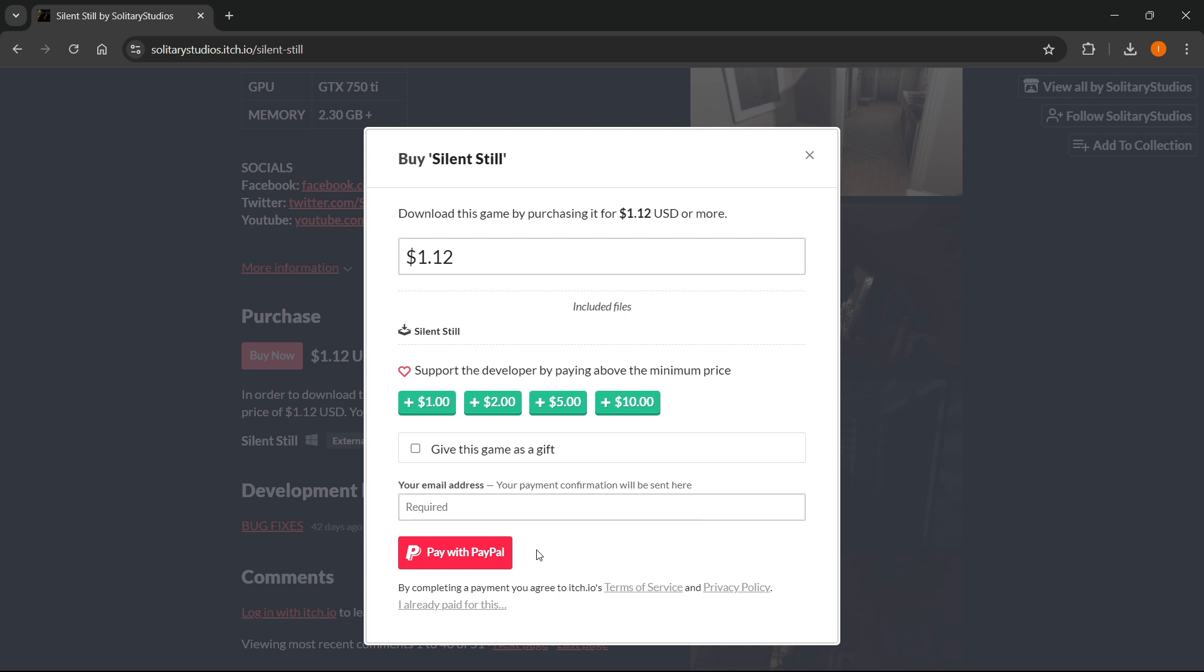Now once you do it, you'll be able to download Silent Still. You'll then have to extract the folder, so you'll have to unzip the folder once you download it to your computer. It's very easy, just right click on it and press something like unzip or extract here.